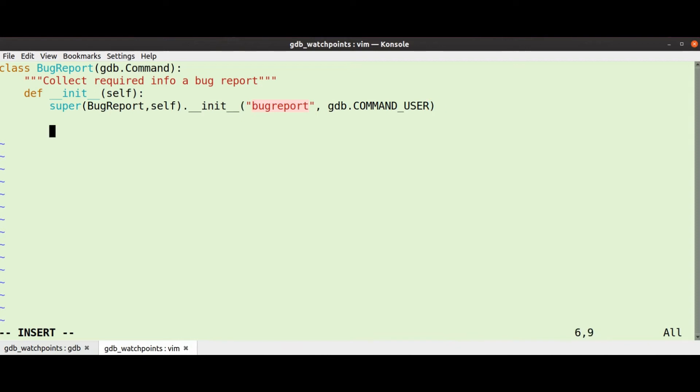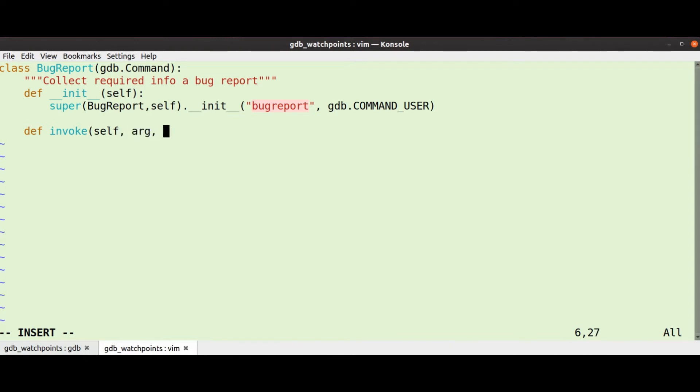That's a little bit of boilerplate, and then we make a function called invoke, which is where the magic happens. It takes an arg which is just a string which contains all the arguments, and it also has a boolean from tty, so you can know whether this is being run from a script or at the command line.